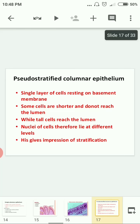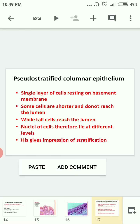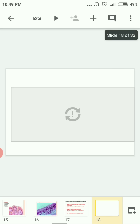Pseudo-stratified epithelium — 'pseudo' means false. These cells look like stratified epithelium but are actually a single layer of cells resting on the basement membrane. Some cells are shorter and do not reach the lumen, while tall cells do reach the lumen. Because cell nuclei lie at different levels, it gives an impression of stratification — hence called pseudo-stratified columnar epithelium.